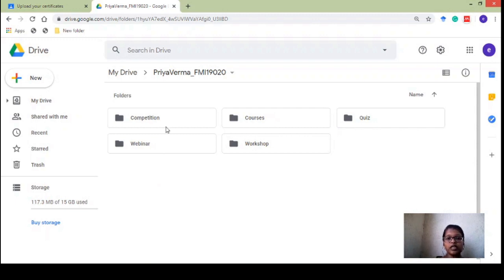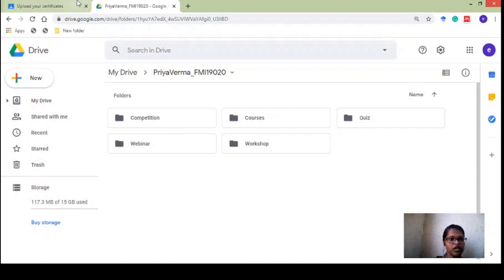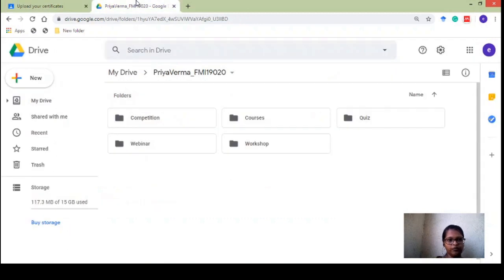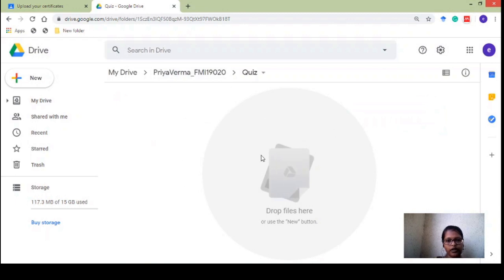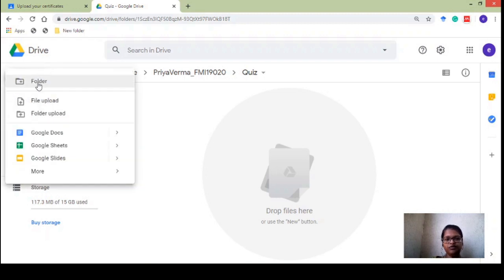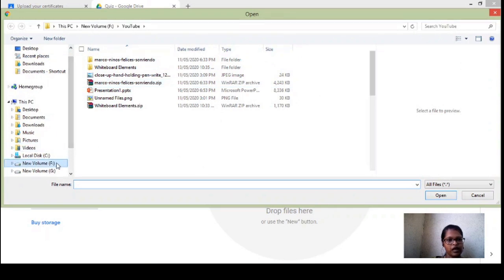Once my folders are ready, I have to open each folder and upload the corresponding certificates. The next step is to upload your certificates into the suitable folder. I'll open the Quiz folder. In this quiz folder I'm going to upload the certificates of the quizzes I attempted — most of you have attempted a quiz on Corona and COVID-19 awareness, technology day, nurses day, English vocabulary quizzes, movie quizzes, etc. To upload, click on 'File Upload' — on your phone, click the plus at the bottom right and select 'File Upload.'